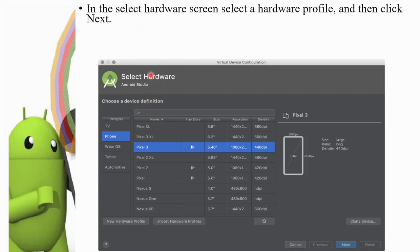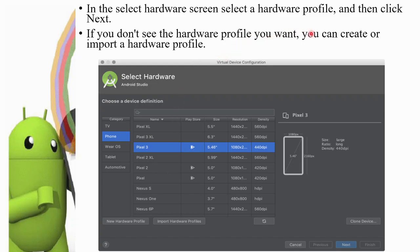Select hardware screen — select a hardware profile and then click Next. We have some default hardware profiles: Pixel, Pixel 3 XL, Pixel 3, Nexus, and many more options. For hardware configuration, there are three things: size and density, and screen measurements or resolution. Select whatever configuration you want. If you don't see the hardware profile you want, you can create or import one.